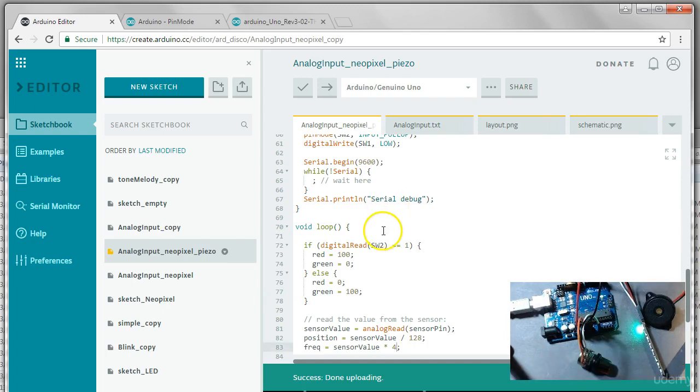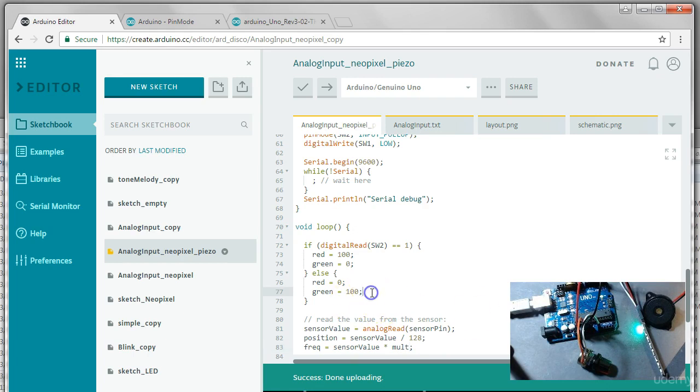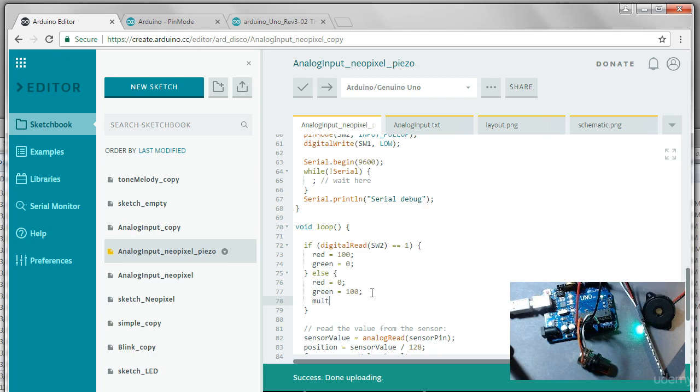So now let's get even more funky and let's change this constant 4 to a variable. We'll call it mult, short for multiply. And when the LED is green, we'll take that as our low frequency. We'll say mult equals, say, 2. So it can go from zero to 2k.